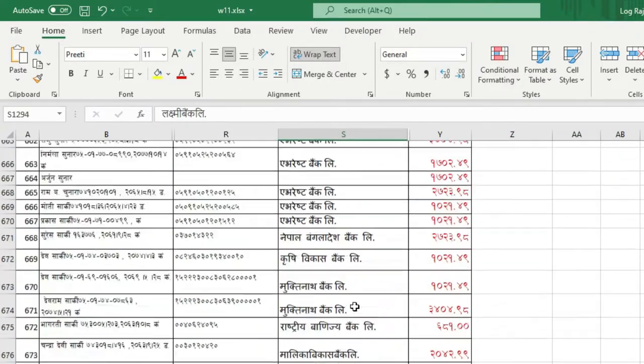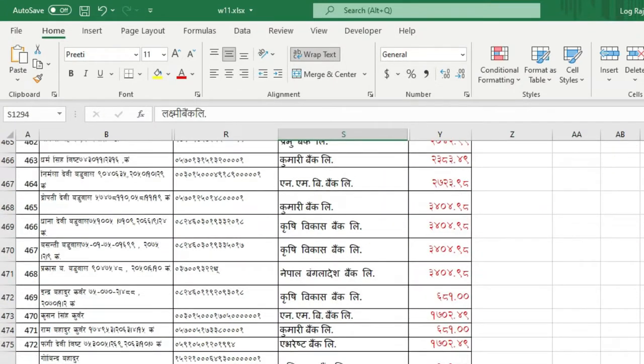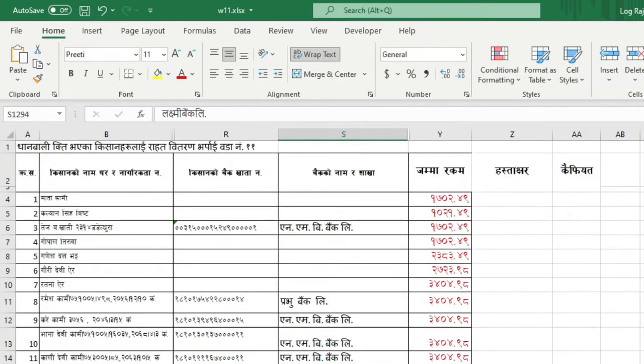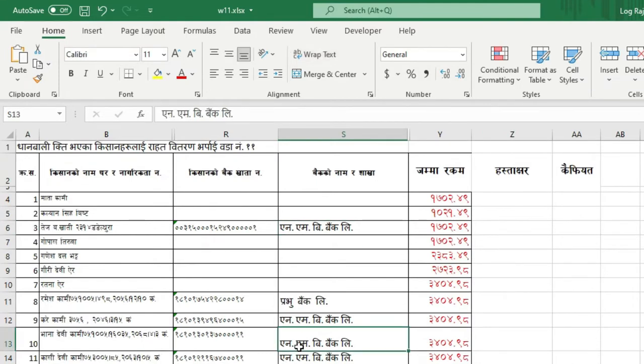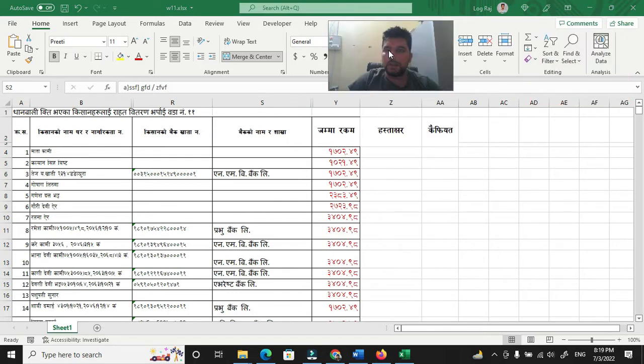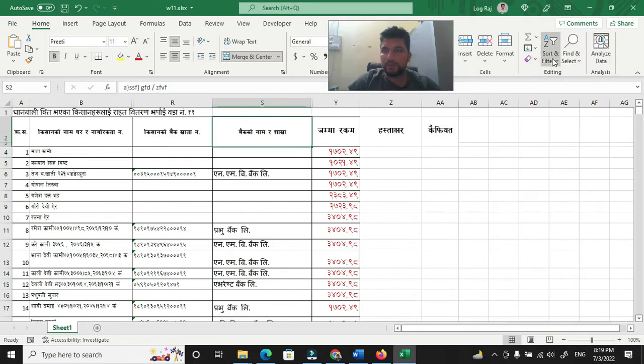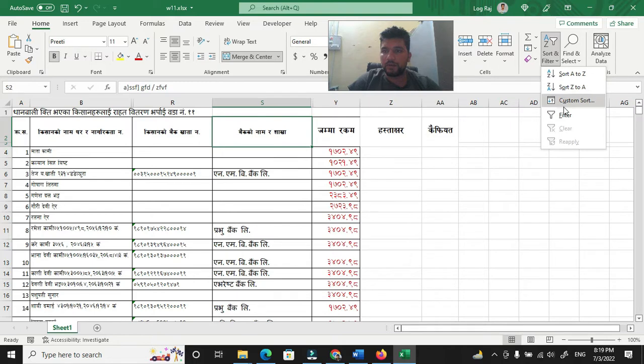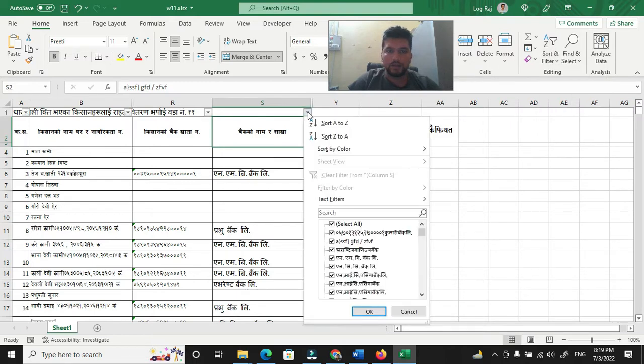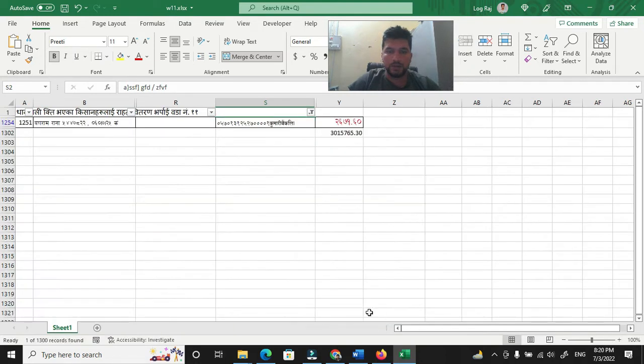We have to look at the name of the bank. It's called NMB Bank. After all, we have to filter the shortcut. If you have any code, then you can select the shortcut.